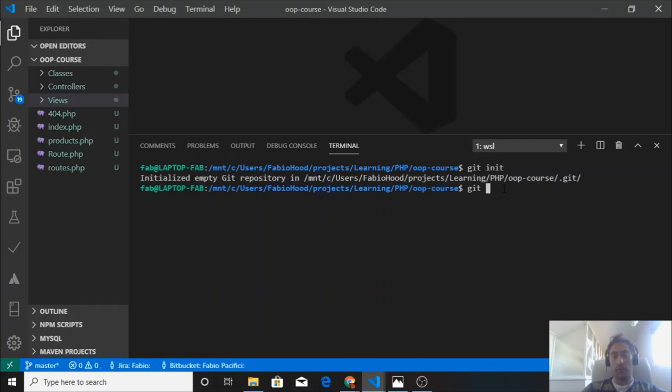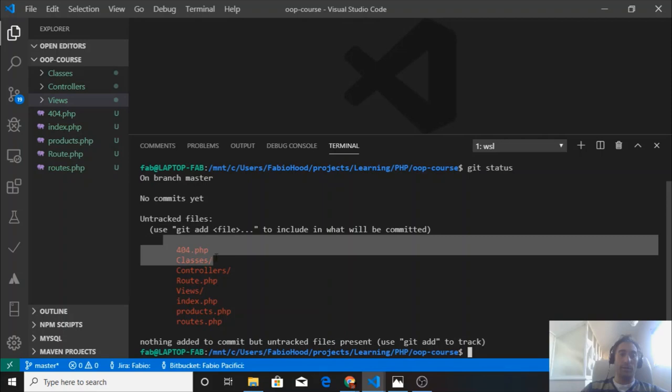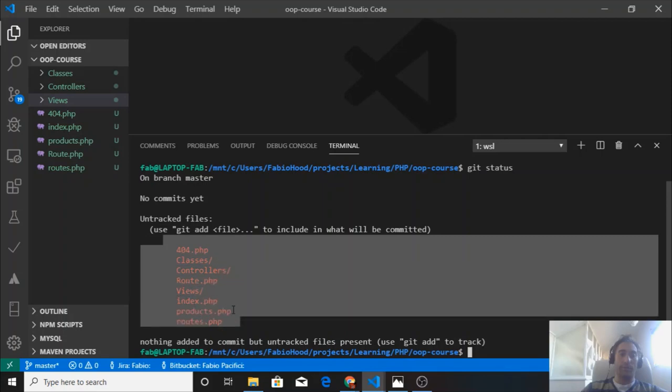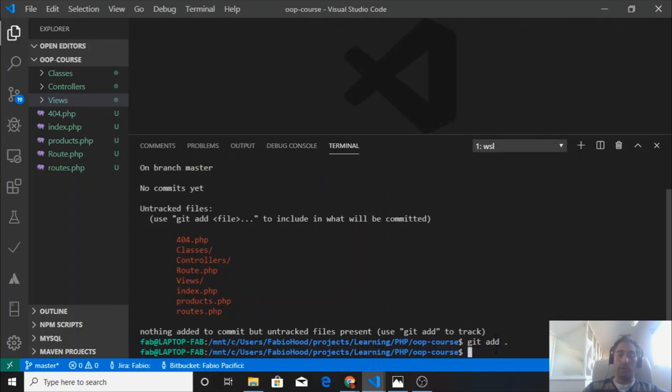We use git init to do that. Then let's see the status of our new repository. We have not committed, we are on branch master, and these are all untracked files. So let's add them. We use git add and the dot at the end, so we add everything and track every change.